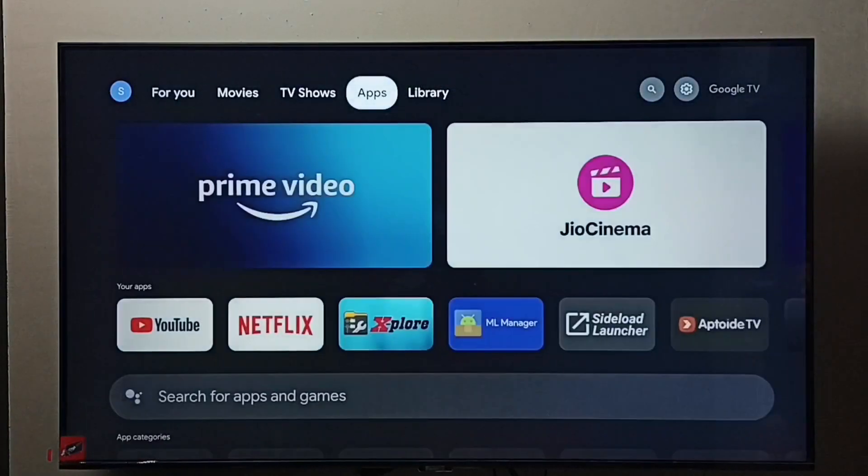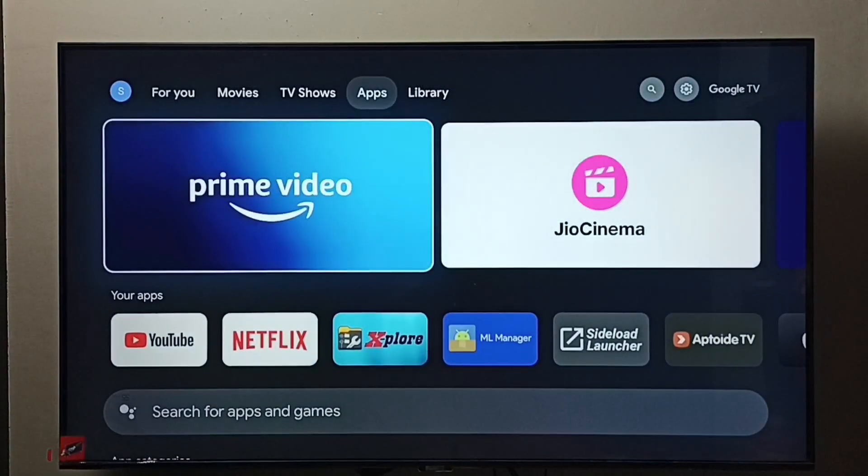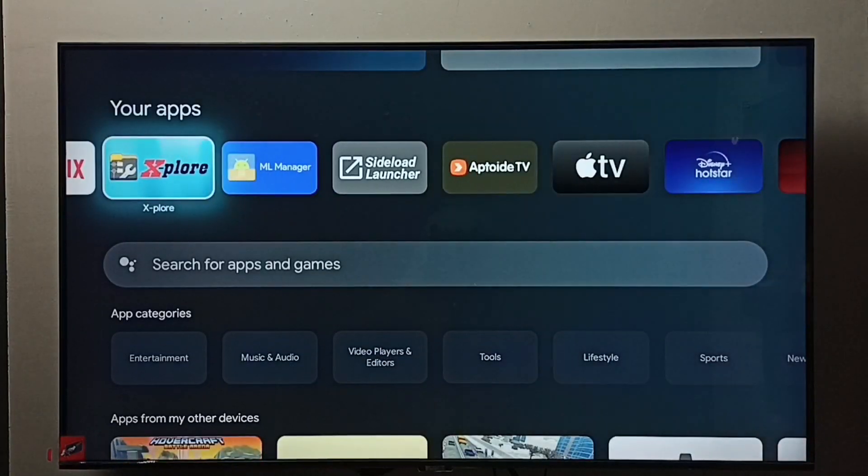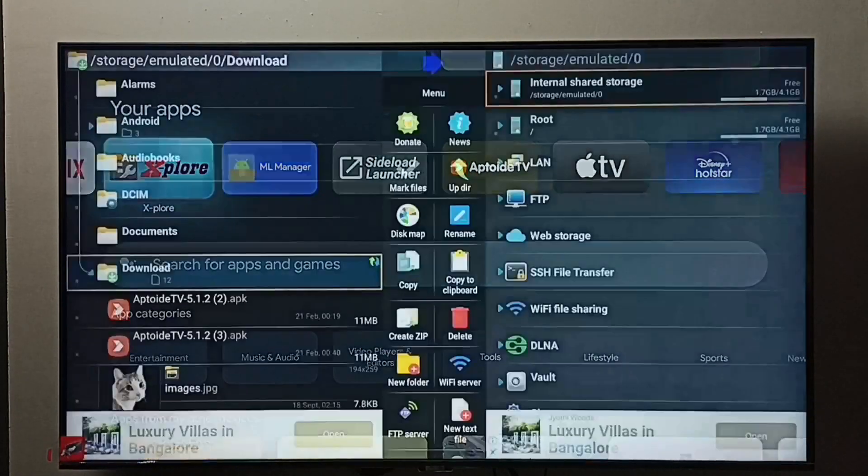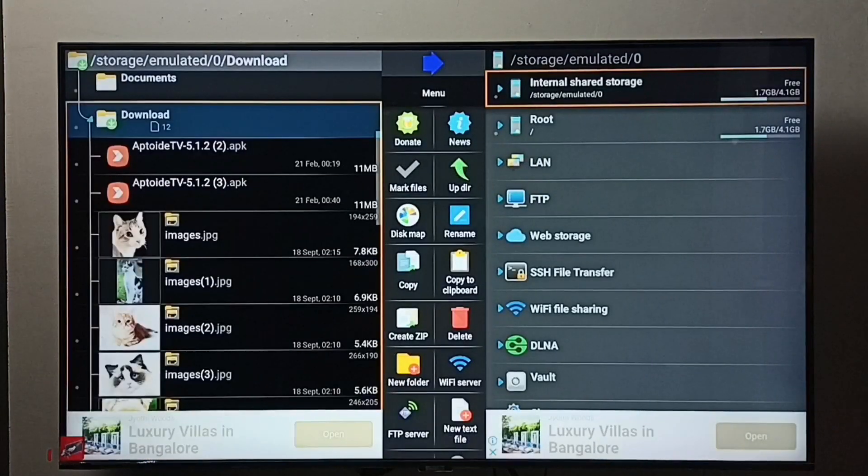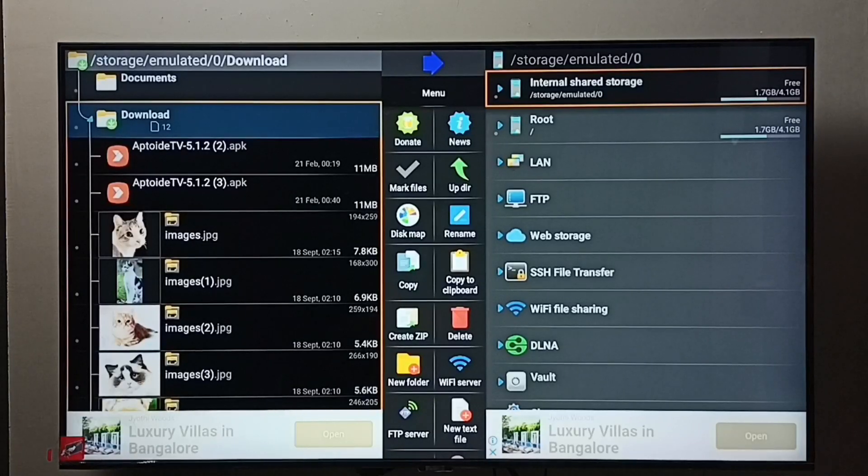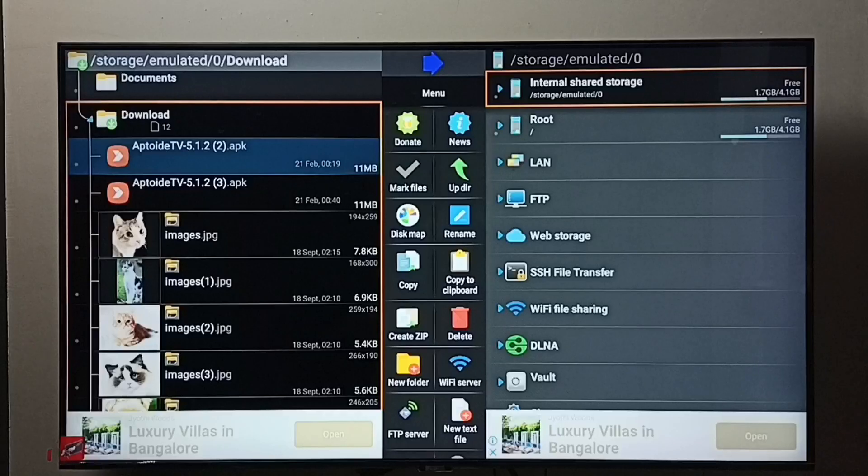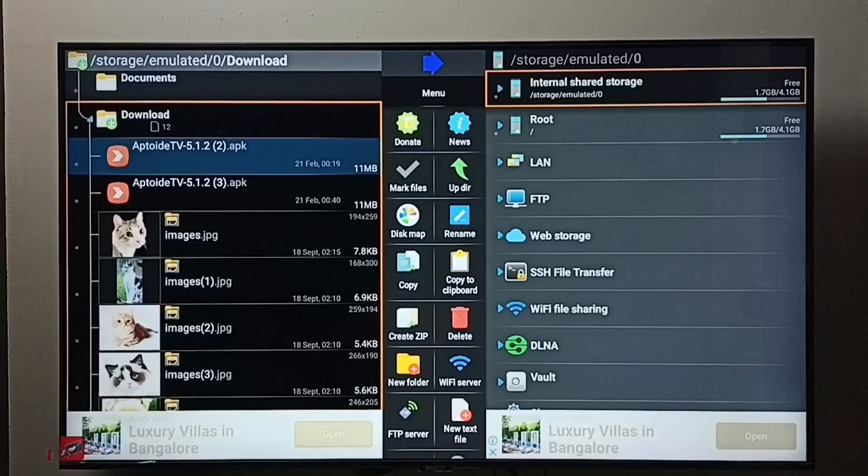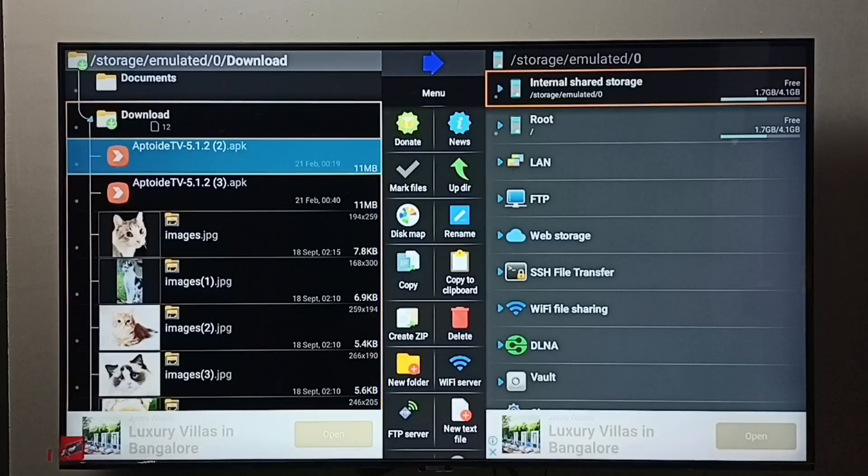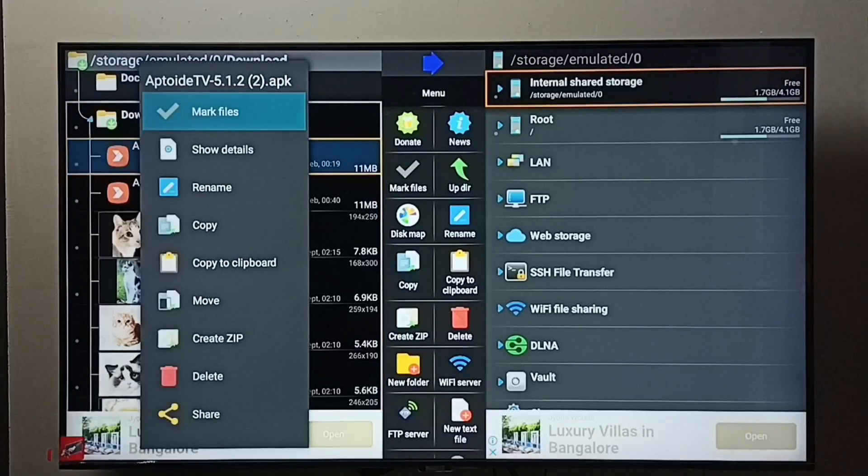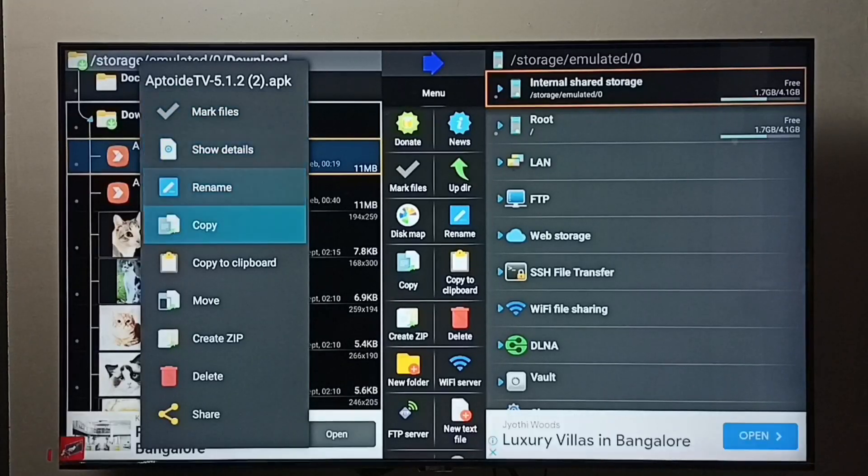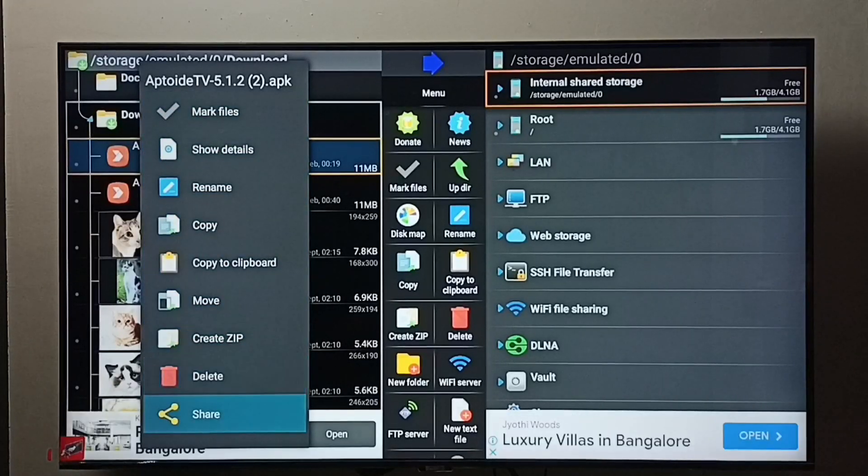After that, open the X-plore file manager app. Go to the folder where you need to delete the file. For example, I'm going to delete this Android APK file. Select it, press and hold the OK button on the remote, then select delete.